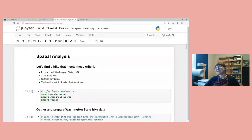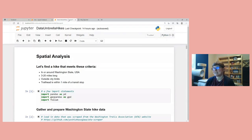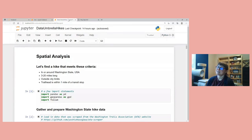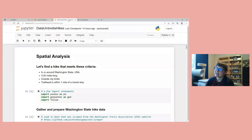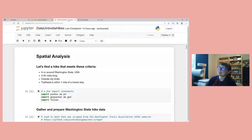Next I'm going to demo a spatial analysis. This workflow could be used for any type of site selection. For this example, I'm trying to find a hike that meets the following criteria: in or around Washington state, USA; between three and 20 miles long; outside of city limits; and within one mile of a transit stop so I could ideally get there without driving.